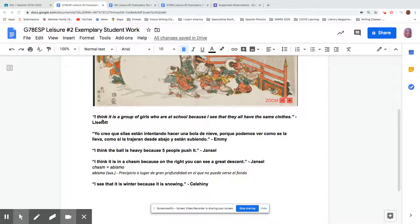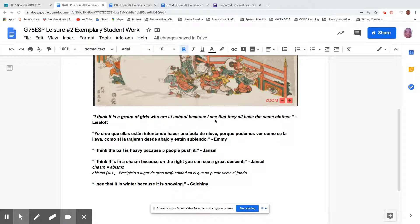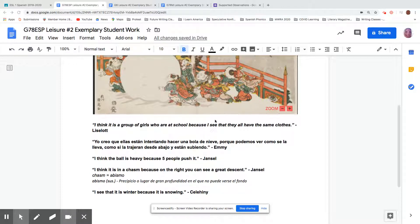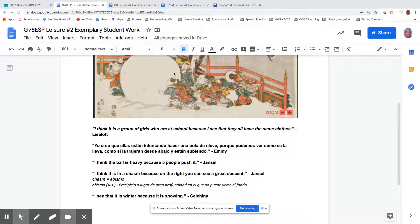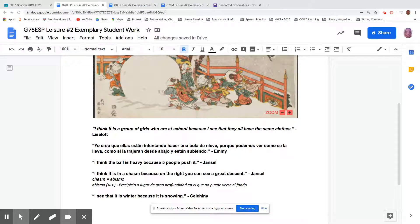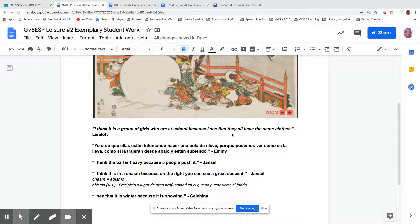I think for her claim because I see for her evidence. So she's talking about this part of the picture right here. She says, I think it is a group of girls who are at school because I see that they all have the same clothes.